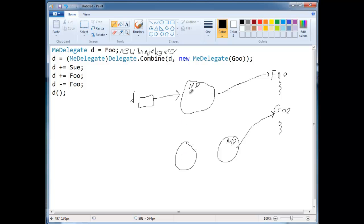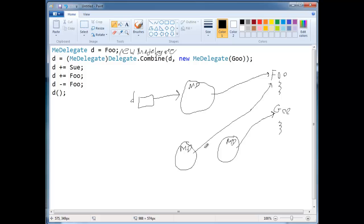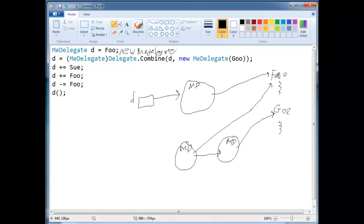Remember d is, or what d is referencing here, this object here, me delegate. And that references goo, oh oops, that reference is not goo, it references foo. And then we're also chaining it with this other me delegate. So then it keeps the linked list, essentially, of the next guy in line. The first guy in line is this, this foo, he references foo.